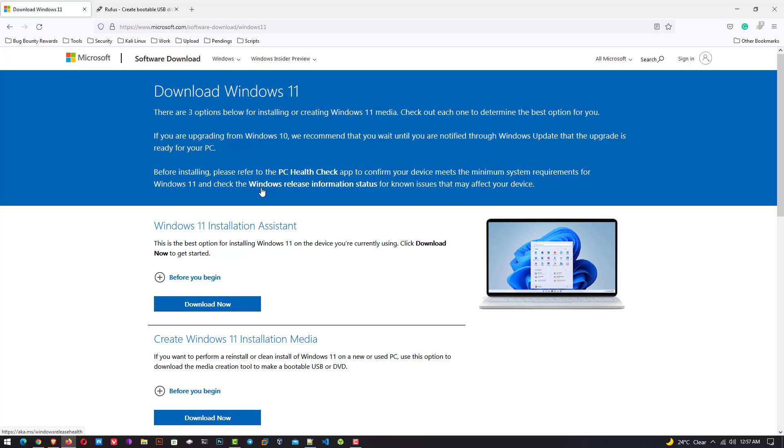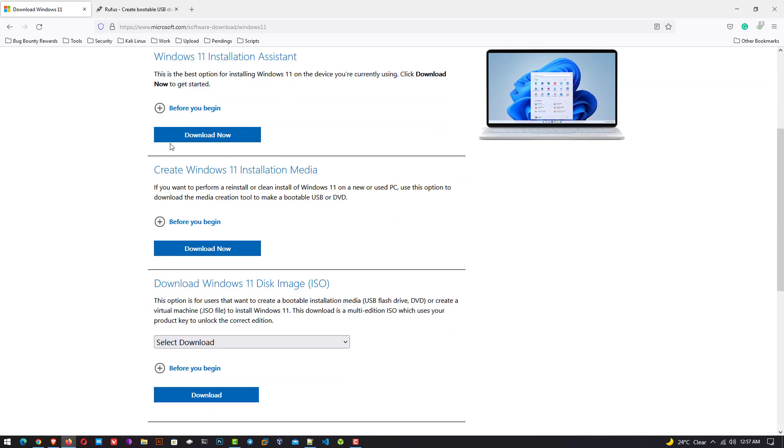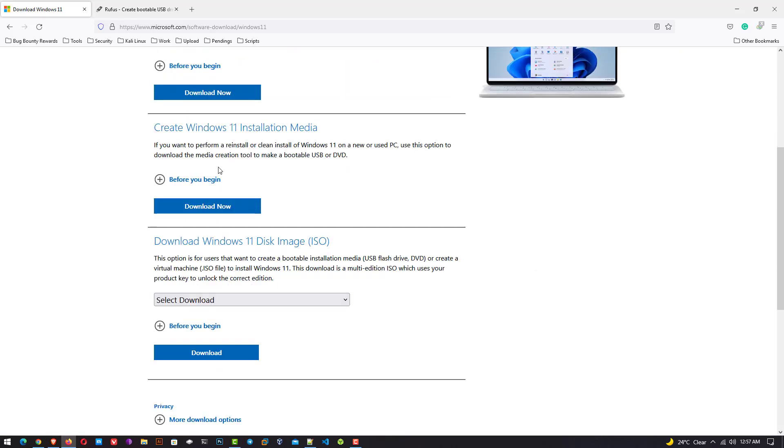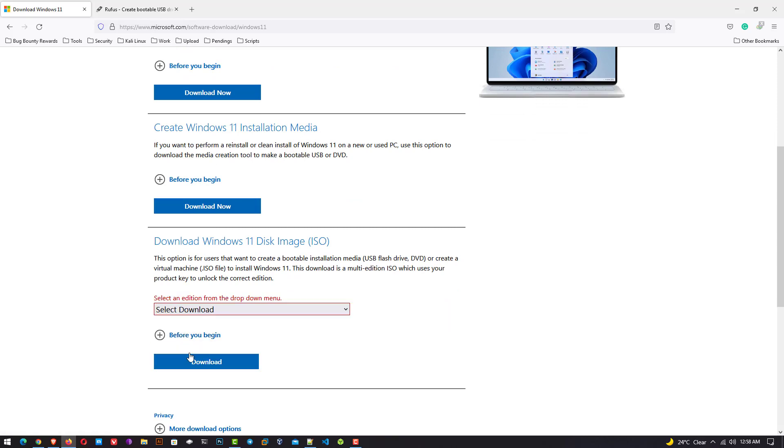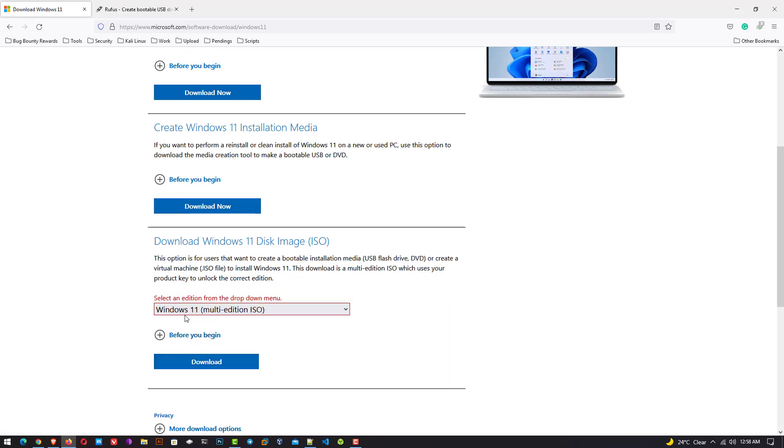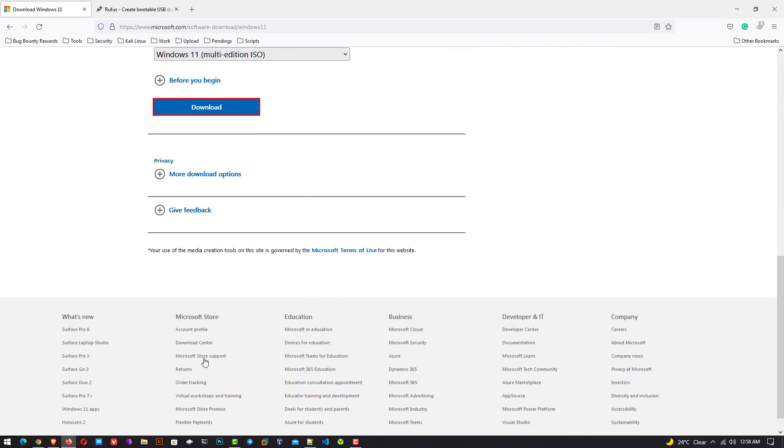First of all we have to download Windows 11. Visit this official website where you can download Windows 11. Here you have to select Windows 11. Now click on download.